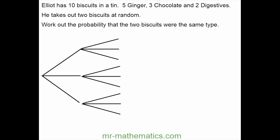Here we've got a problem to do with conditional probability. To begin with we're going to label our branches with ginger, chocolate and digestive biscuits. We can do that for both branches.